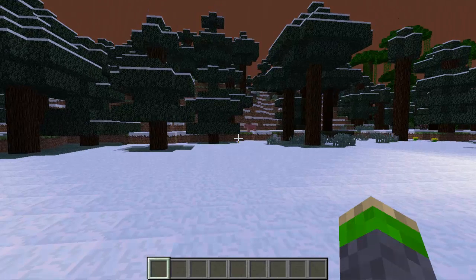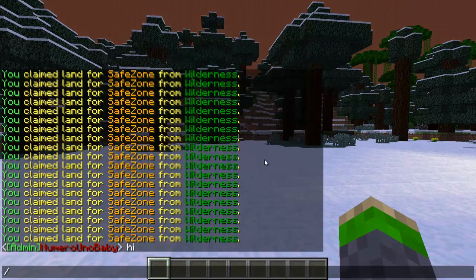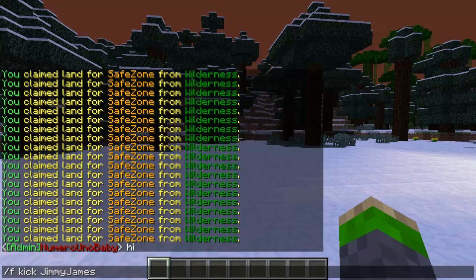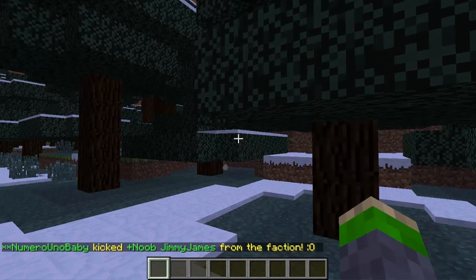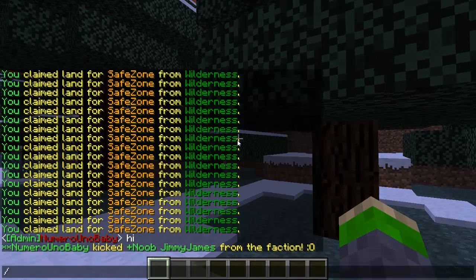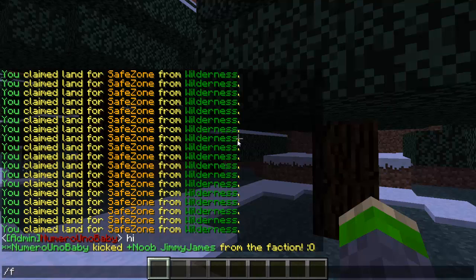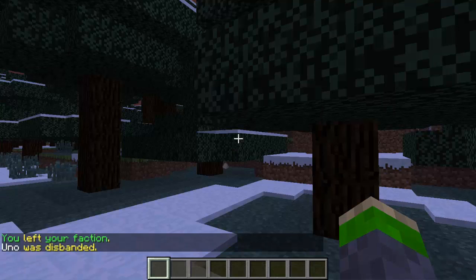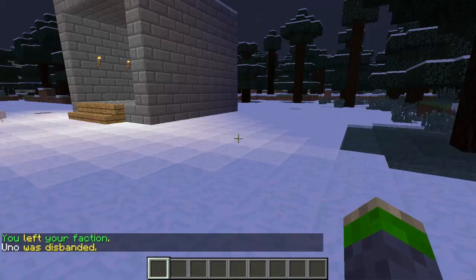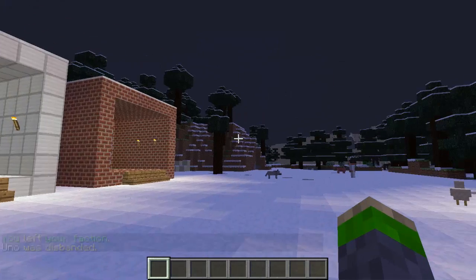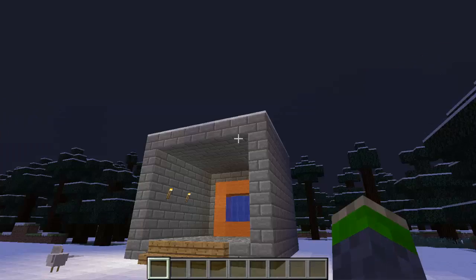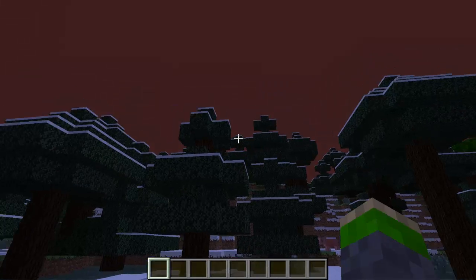Now I'll show you how to kick a player — it's simple. Just type /f kick and the name of that player. I'm going to kick Jimmy James from my faction. And he's been kicked — unfortunately, sorry Jimmy James. To end this video, I'm going to delete my faction by typing /f leave. Since I'm the owner, the faction's gone — the Uno faction was disbanded. But on the bright side, I just showed you how to use all the basic commands, and now your players can have some fun with this plugin.